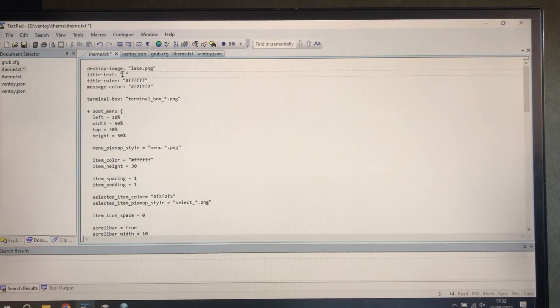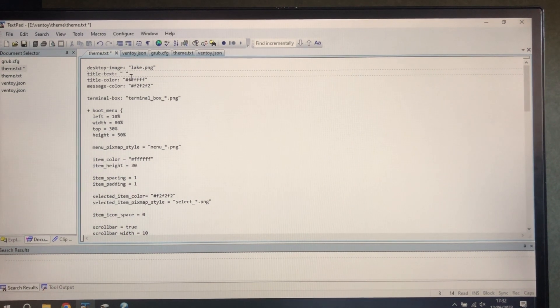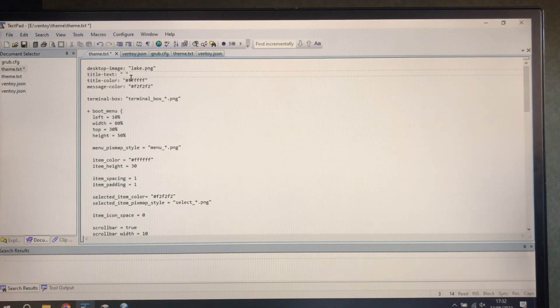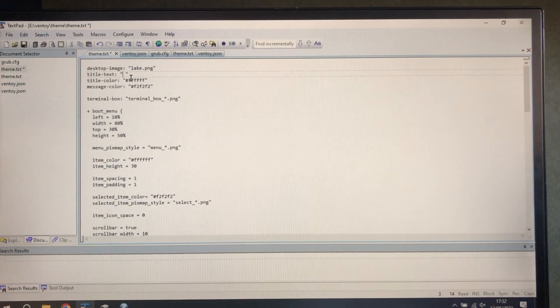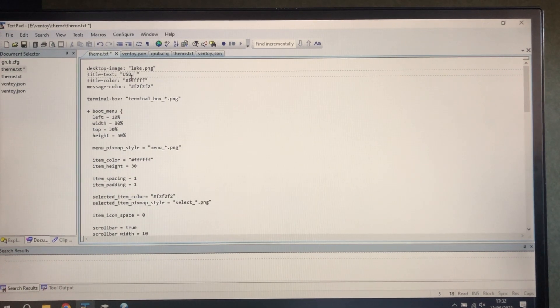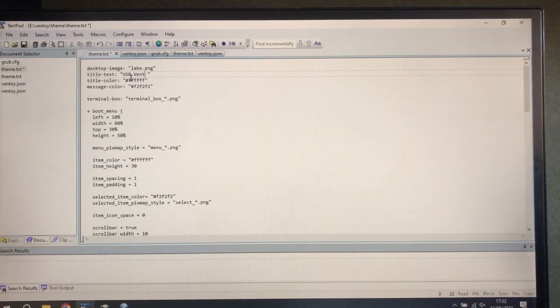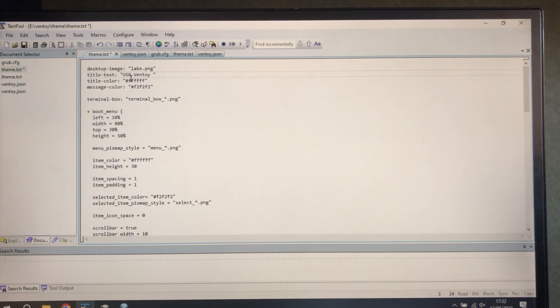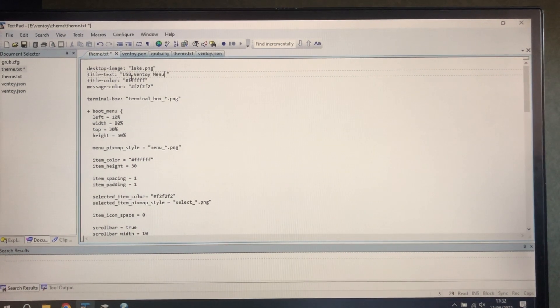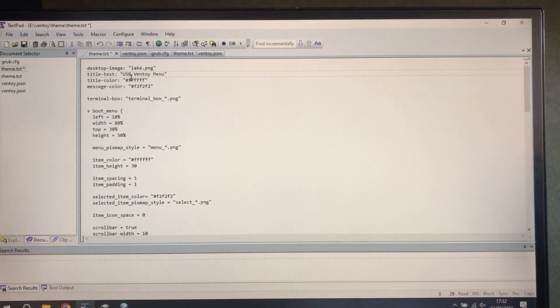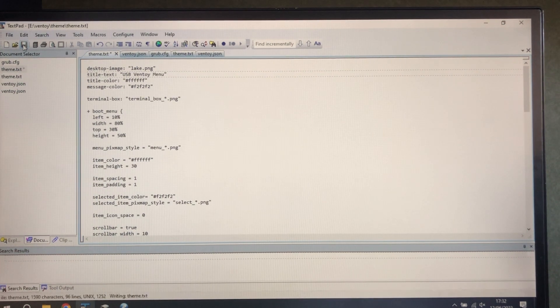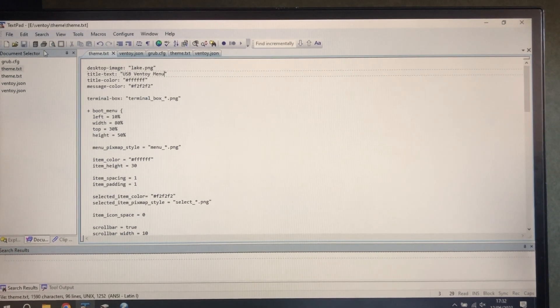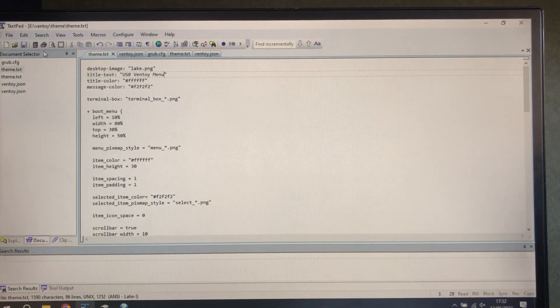And the title text, rather than just blank, we'll call it USB Ventoy menu. Save that. So that's the Ventoy directory sorted.